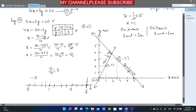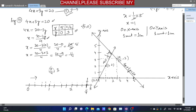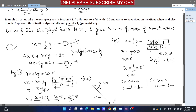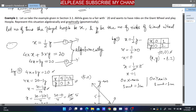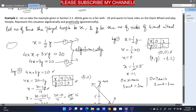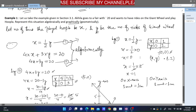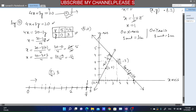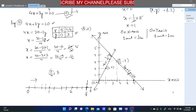I hope you understood how we represented the situation graphically and algebraically — we formed two equations from the given conditions, then found two solutions from each equation, plotted the points, and drew the lines. If you have any doubt, let me know in the comments. See you in the next video. Thanks for watching!